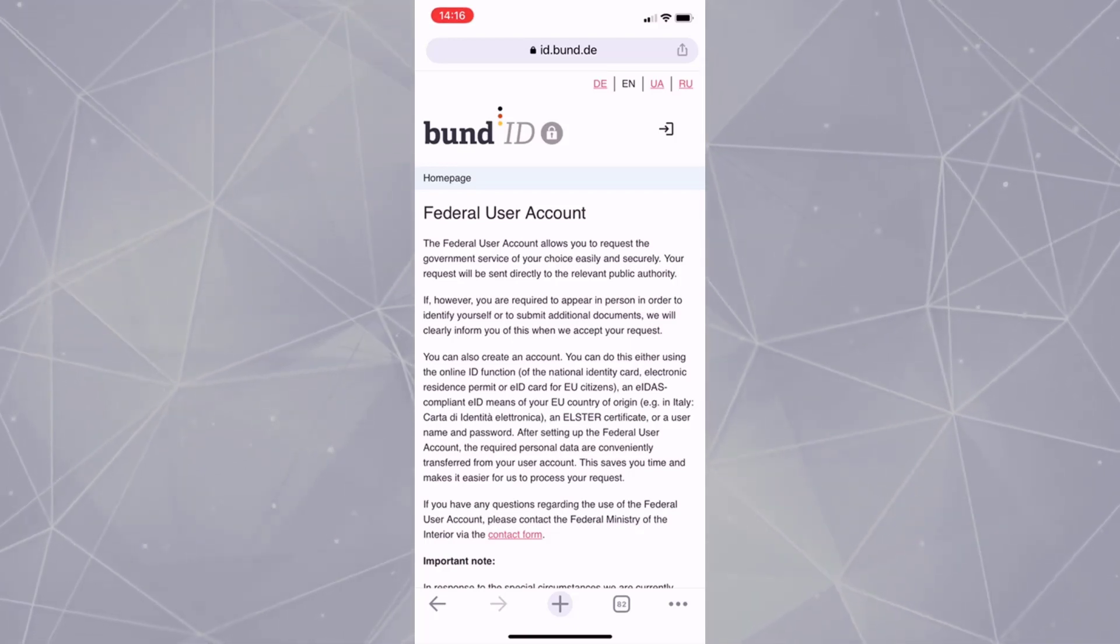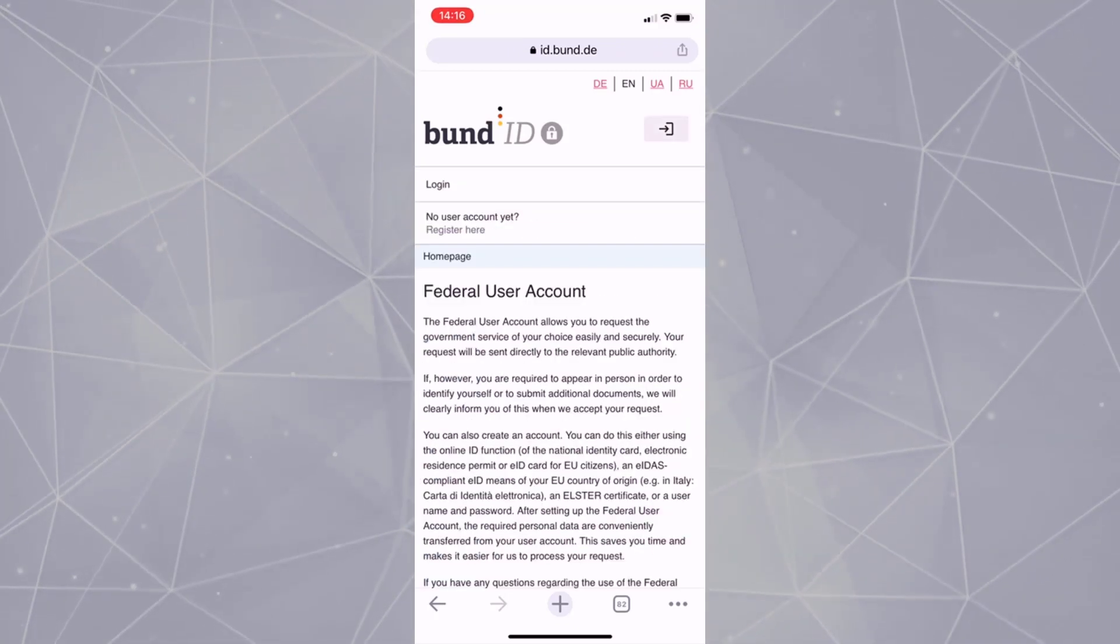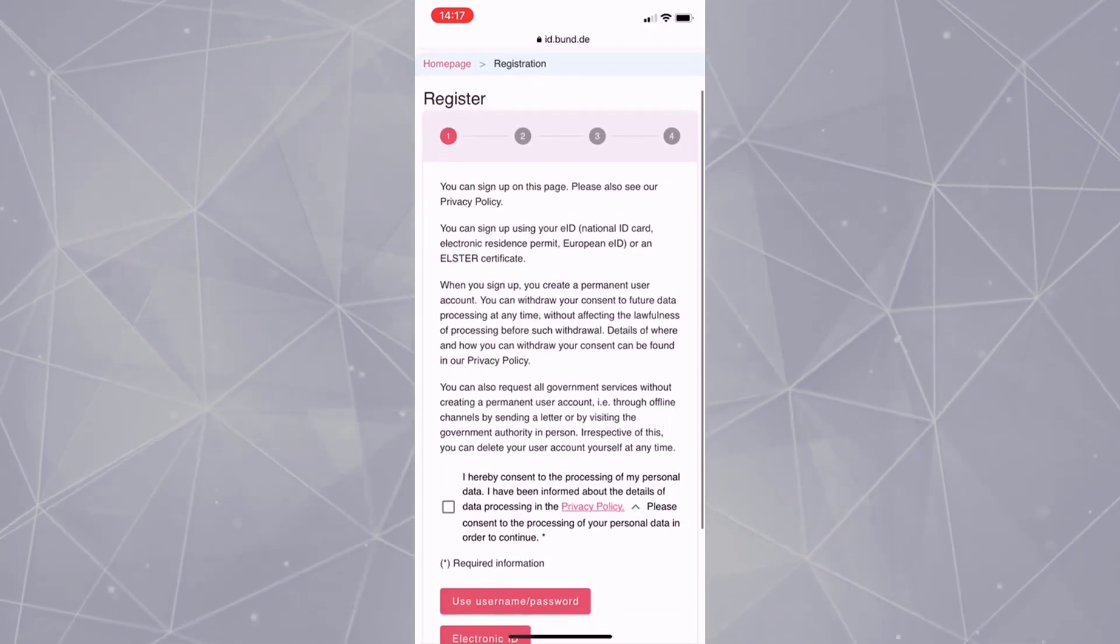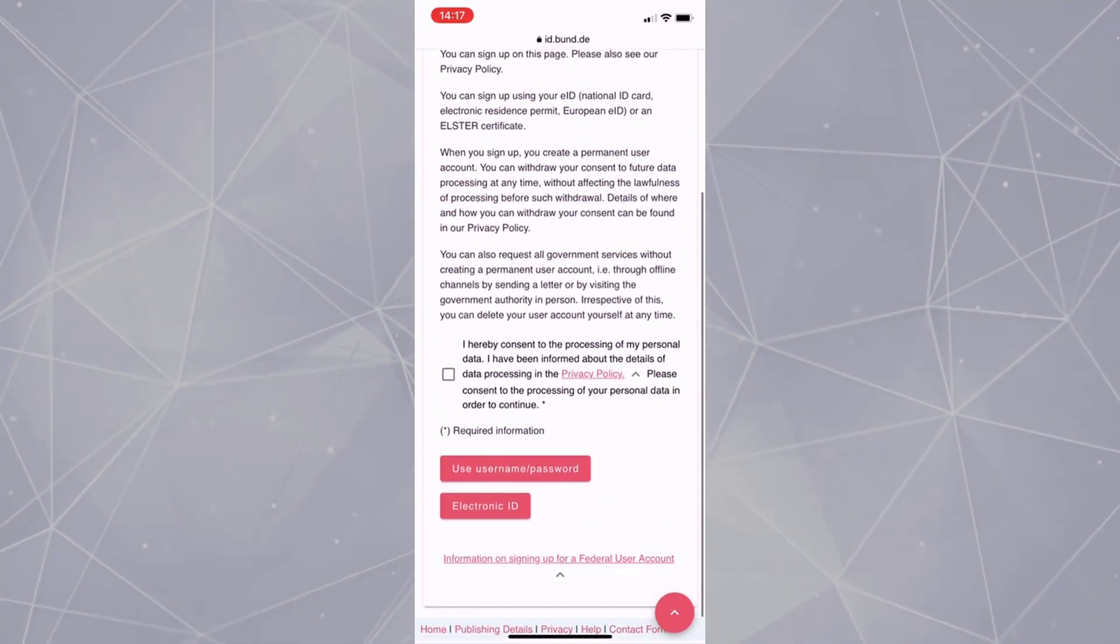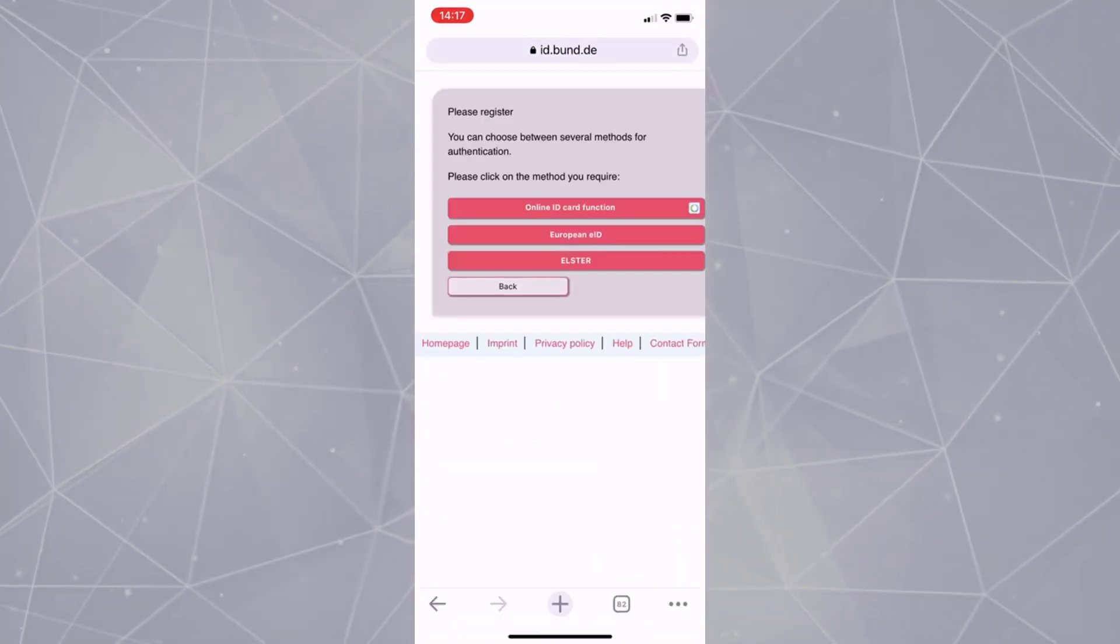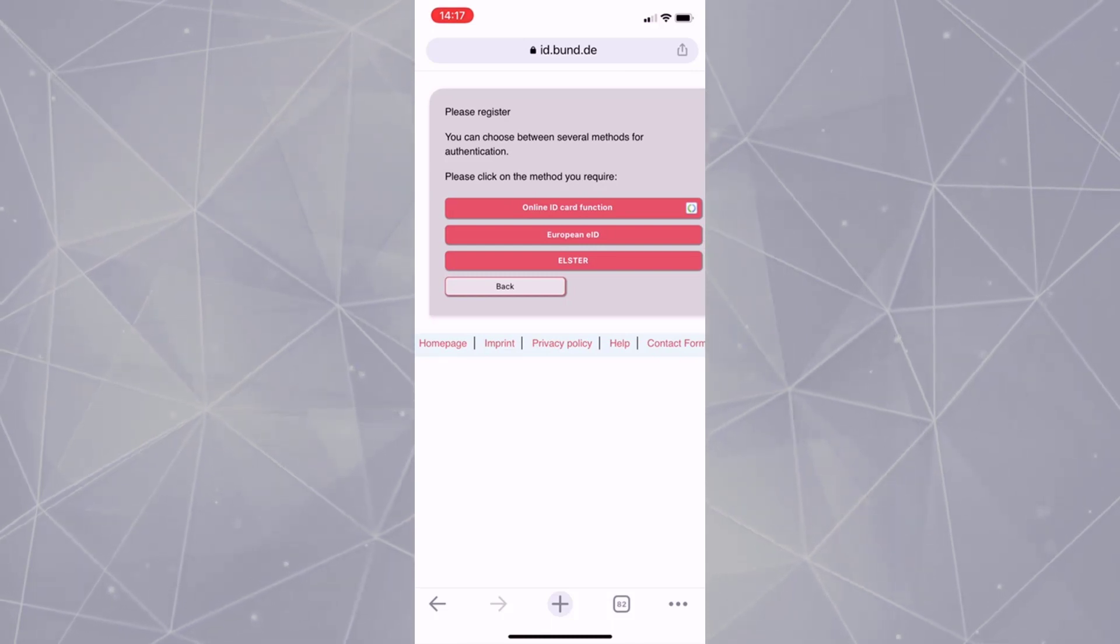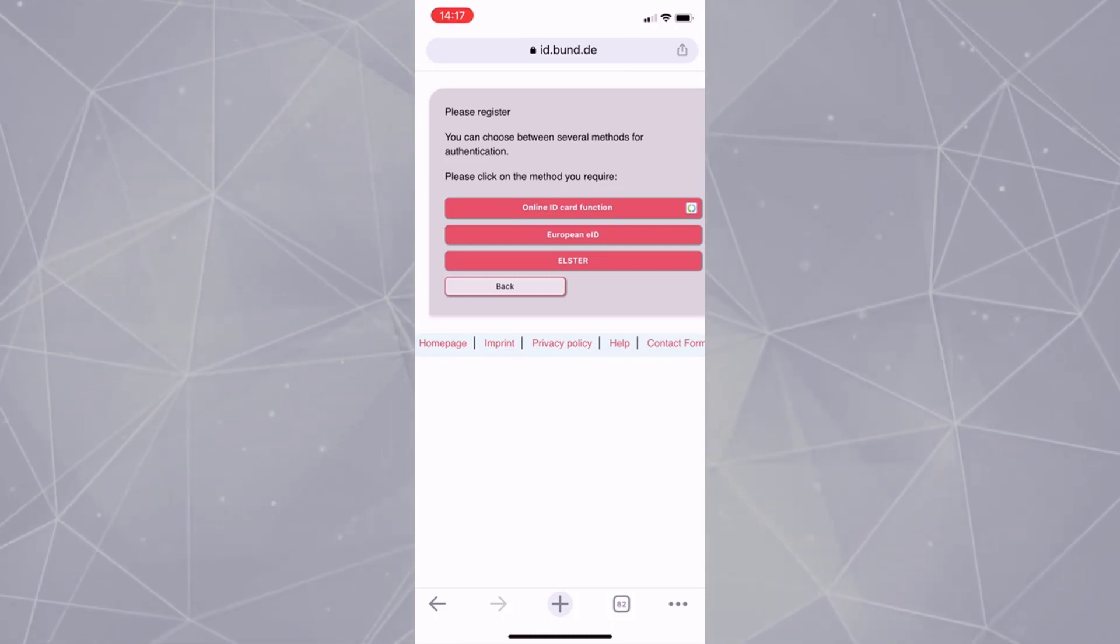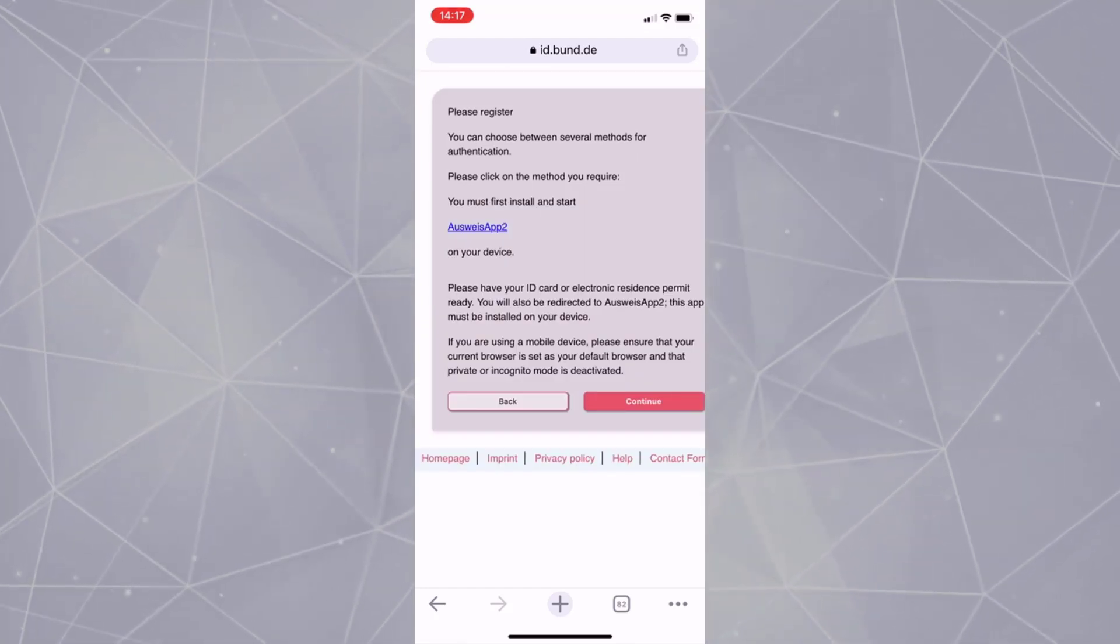Press on the arrow and go for Register here. Accept the terms and conditions and go for Electronic ID. Now select Online ID Card Function and you are asked to verify your identity using Auswise App2. Select Continue and the Auswise App2 opens.